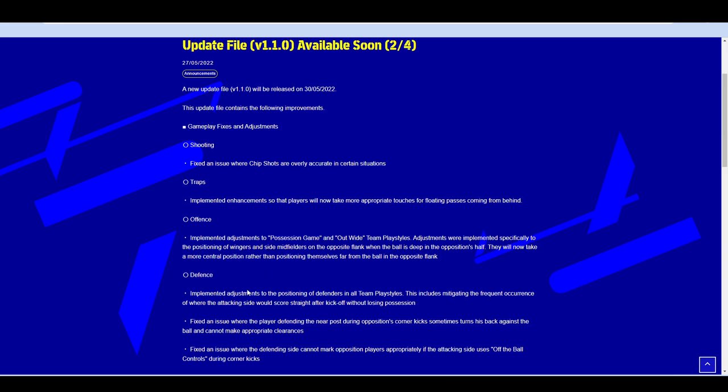When you're defending, implemented adjustments to the positioning of defenders in all team play styles. This is a frequent occurrence of where the attacking side would score straight after kick out without losing possession. This is huge. Sometimes the players will just run forward no matter what from a kickoff. And your opponent will score, as they say here, straight after kickoff without losing possession. So you wouldn't even be able to get your foot on the ball from like three passes. That's an adjustment to the positioning of defenders of where you have them actually set, that they're in the positions that you have them set when they're defending a kickoff.